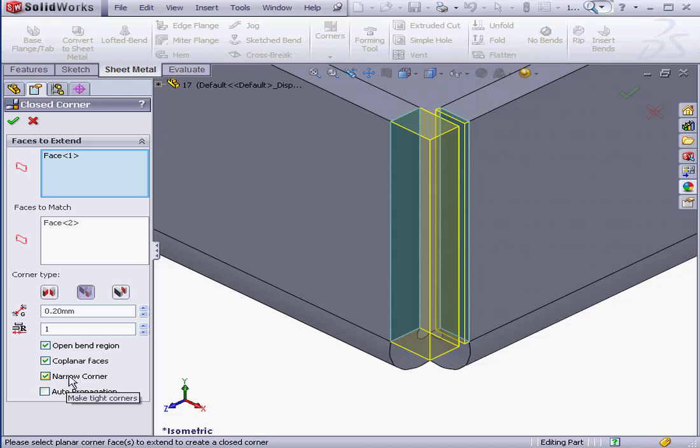The Narrow Corner option uses an algorithm for larger bend radii to narrow the gap in the bend area. Let's click OK now.